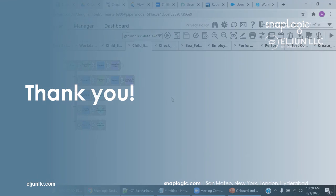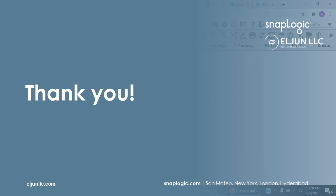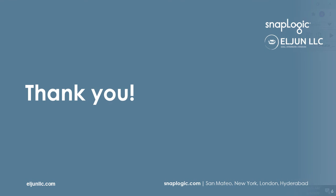If you're ready to learn how to automate, streamline, and save for your business, contact SnapLogic at Elgin LLC. Can't wait to get a conversation started with you. And thanks for watching.